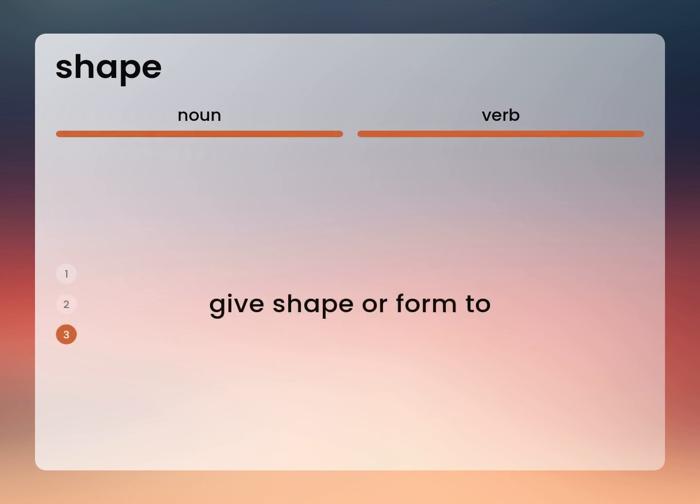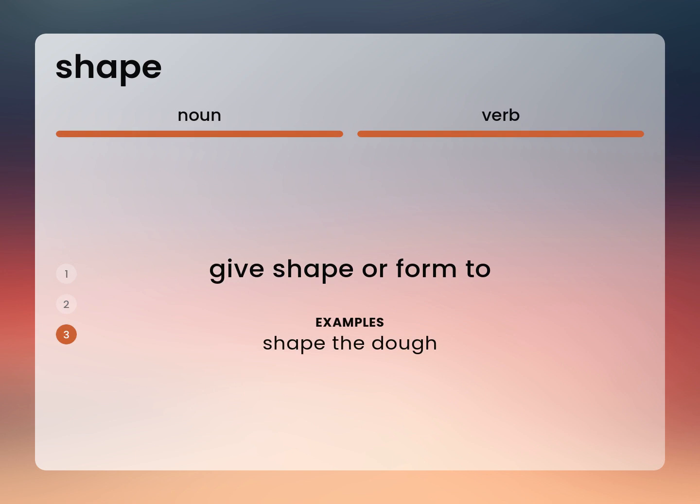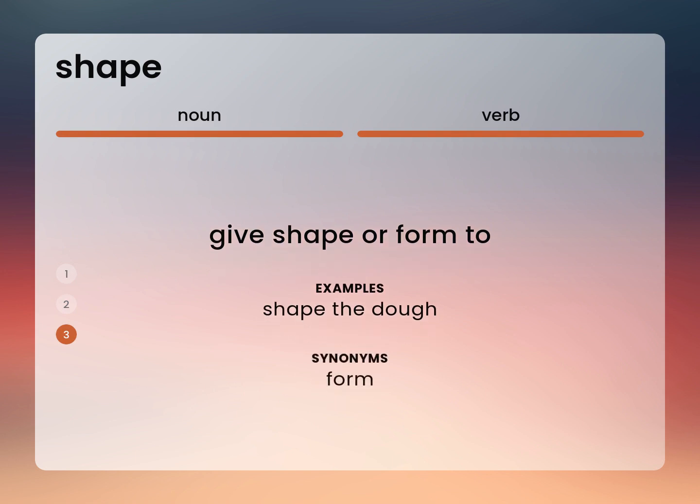Give shape or form to. Shape the dough. Form.